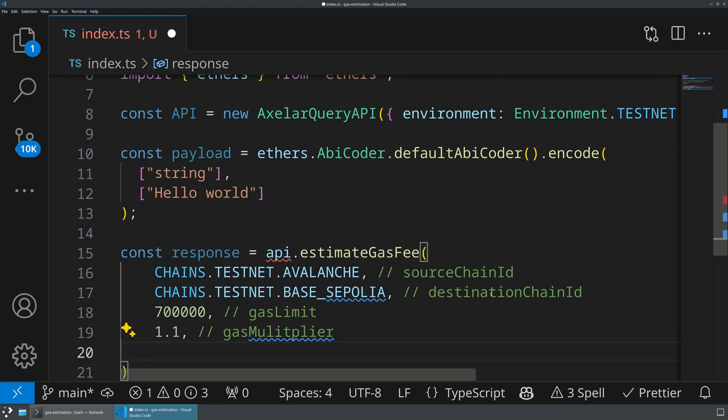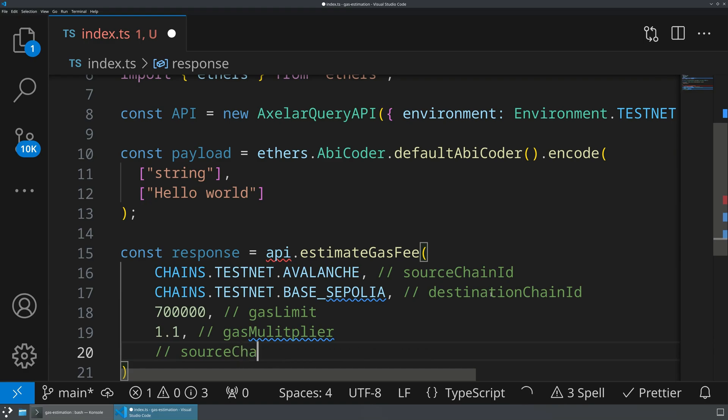And then we're going to be giving it the source chain token symbol. But we don't actually need to specify this. This is optional source chain token symbol. So what we'll do is we'll just give it an undefined here.